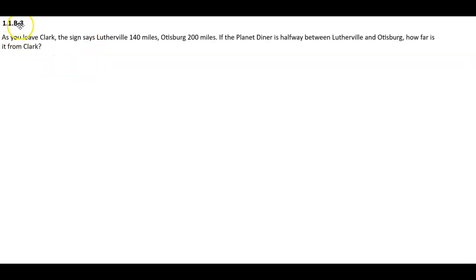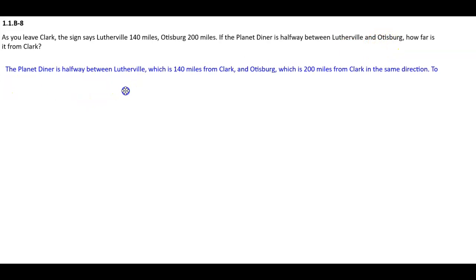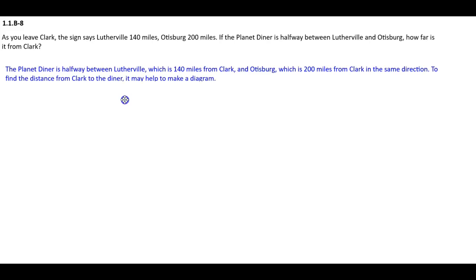Section 1.1b-8. As you leave Clark, the sign says Lutherville 140 miles, Otisburg 200 miles. If the Planet Diner is halfway between Lutherville and Otisburg, how far is it from Clark? The Planet Diner is halfway between Lutherville, which is 140 miles from Clark, and Otisburg, which is 200 miles from Clark, in the same direction.